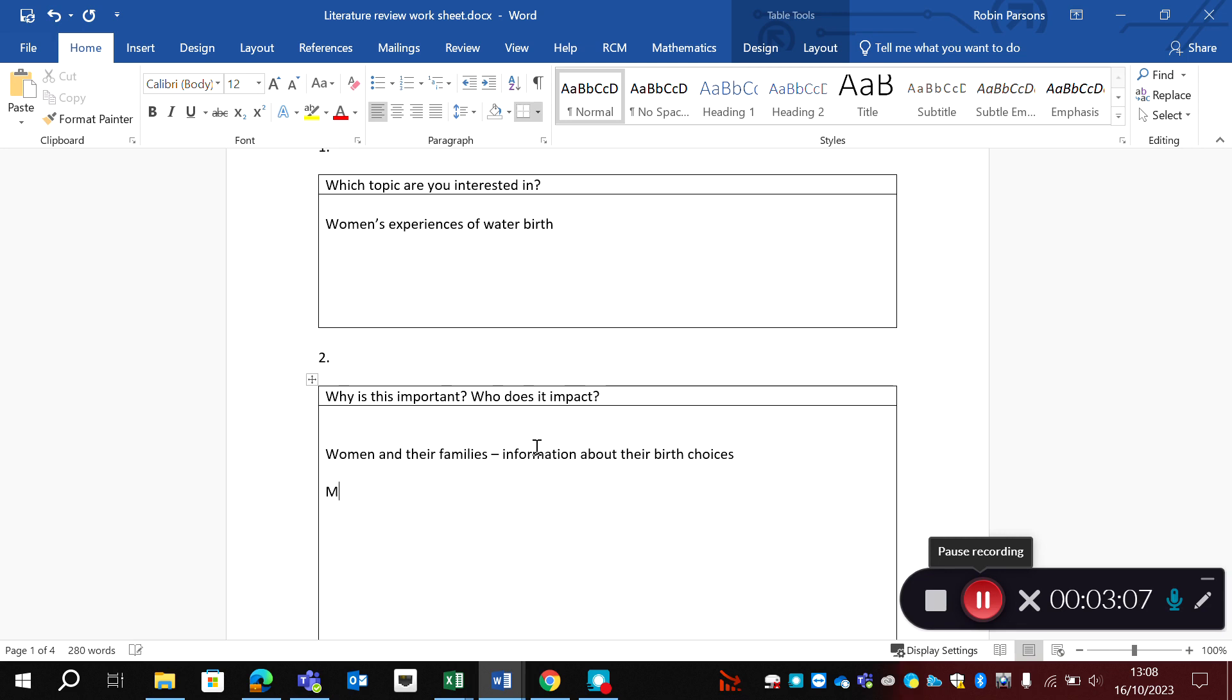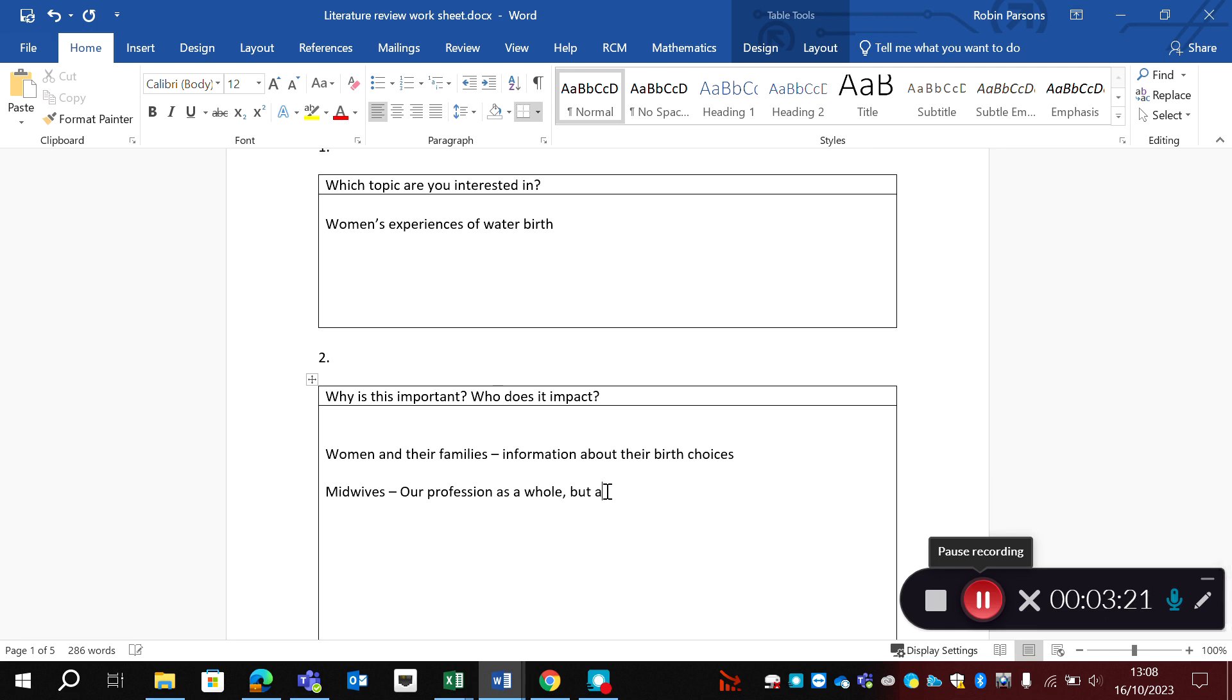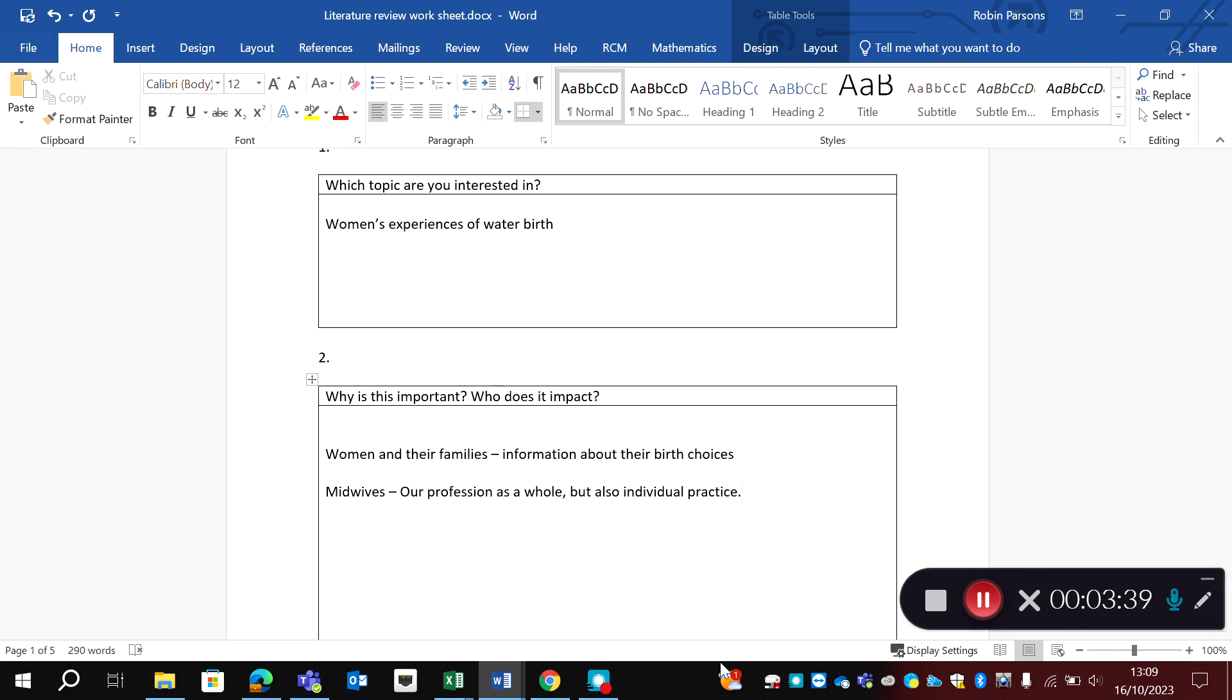It's also going to be important for midwives. This is important for our profession as a whole, but also individually, as midwives can use this to inform their individual practice. But this information that we're going to get from this literature review is going to impact our profession as a whole because it will go into the body of literature. It provides us with more information about midwives and their ways of practicing and why it's important for women who are offered a water birth, why that was important for their experience.